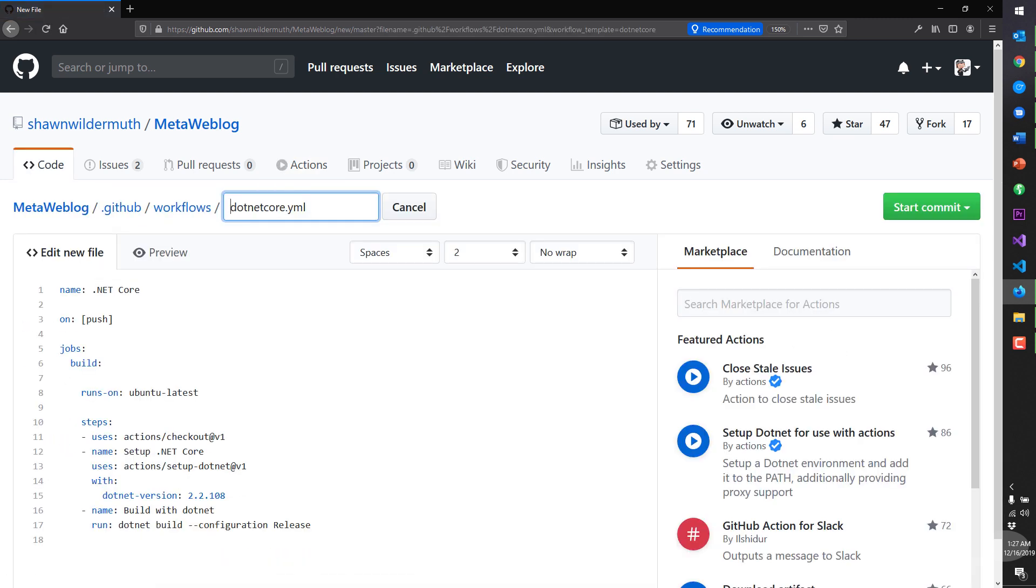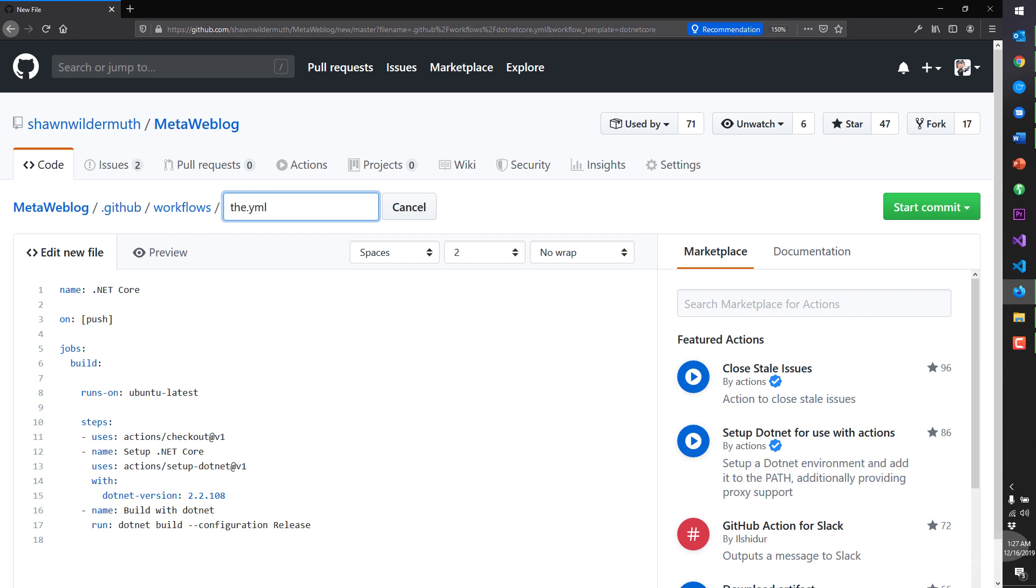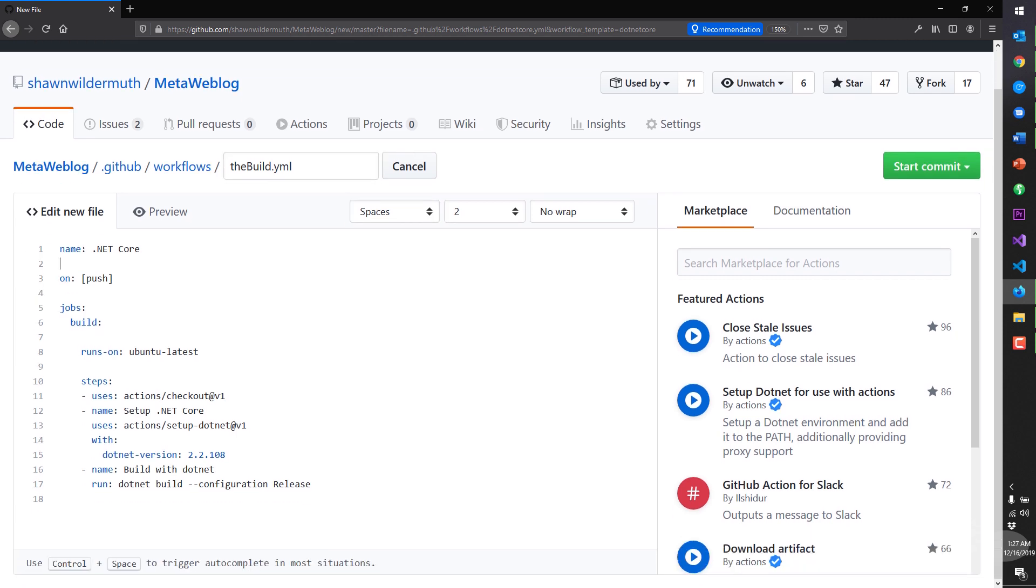And all this really does is just make a copy of that recipe and put in a new YAML file into our project. You'll notice it created in a .github/workflows directory. And then we can go ahead and name it. And I'll name it very cleverly the build. And now that we have it, let's talk about this YAML file.